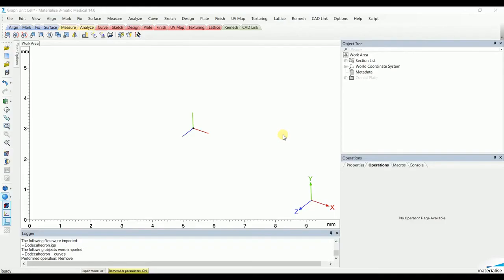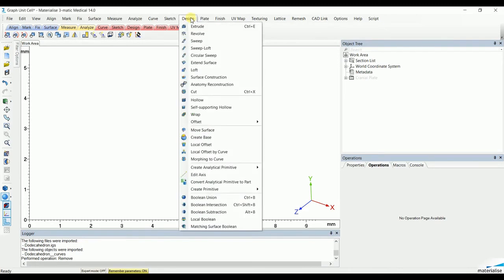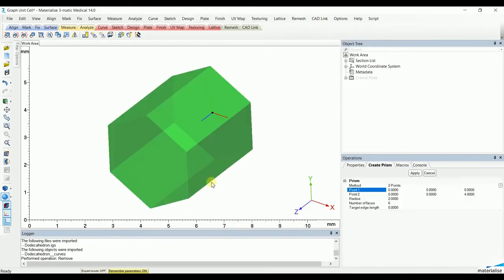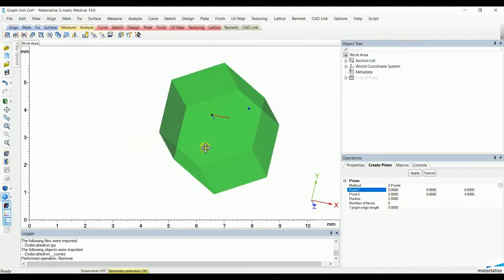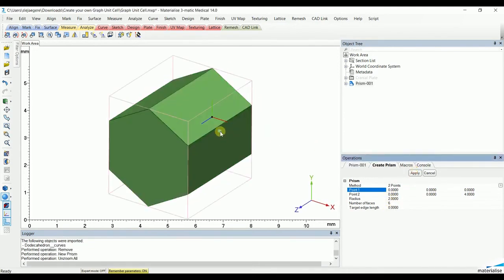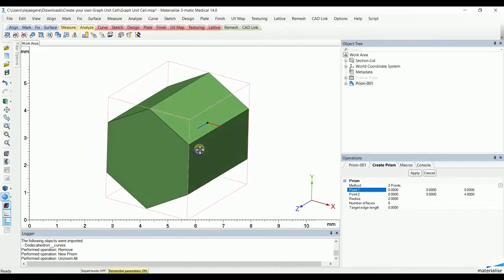To create your own graph unit cell from a base primitive, go to the design menu and select create primitive. In this case, create a prism. These primitives can have different shapes, but in this case we'll go for 4mm long, 2mm radius, and 6 faces creating a hexagon. Hit apply, creating the primitive we're going to base our lattice structure from.